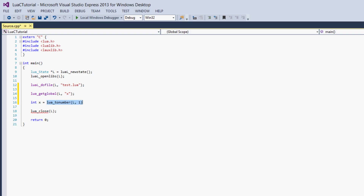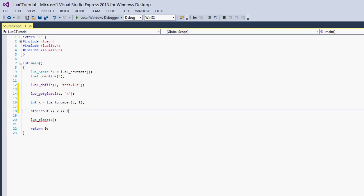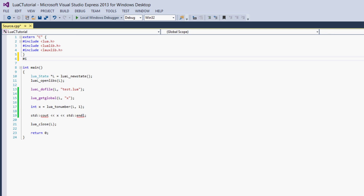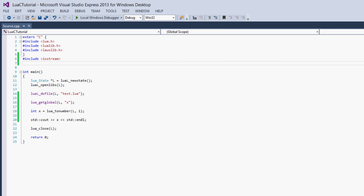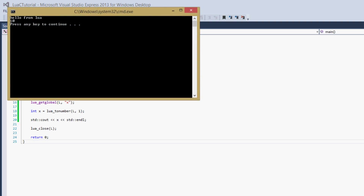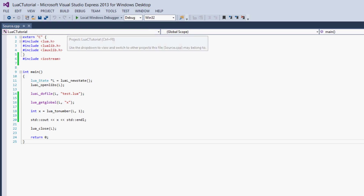Now we've converted the first position on the stack — our variable x — to a number and assigned it to an int. If we output x and build this... I need to include iostream, that's the problem. We get 'succeeded', and we get 'hello from Lua' which is printed from the program, and then we get 10, which is the value of x.